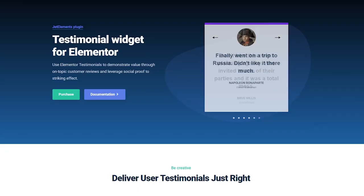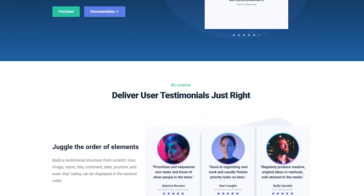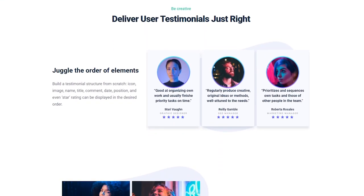Hey guys, I'm Julia and welcome back to CrocoVlog channel. As you can see from the title, today we will be talking about the Testimonials widget from JetElements plugin. This widget is a great tool for showing custom feedback about your products and services. Moreover, it's a quite simple but fully customizable widget.